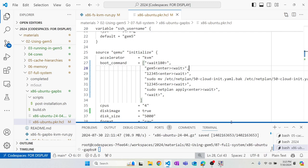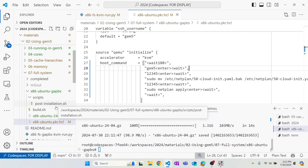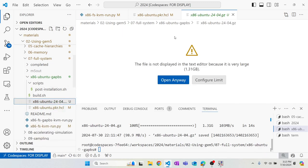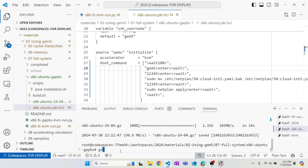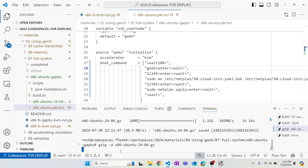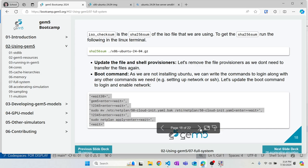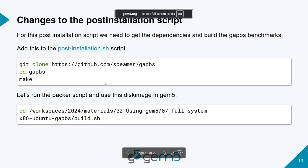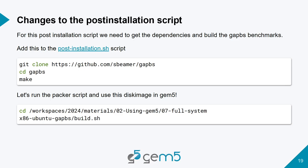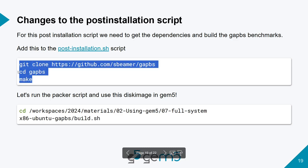Our disk image is downloaded, so let's unzip it with gzip. While it's unzipping, let's write the post-installation script for GAPS. All we do is clone the main GAPS repo, go into the GAPS directory, and run make to build all the benchmarks. This script runs when Packer SSHes into our QEMU disk image after boot.